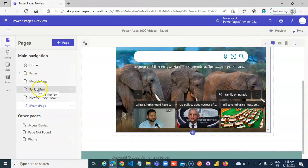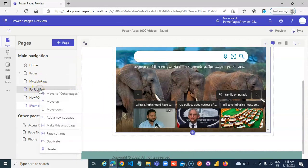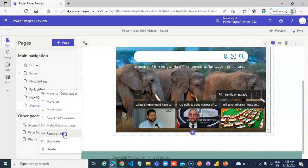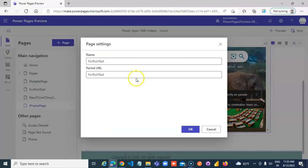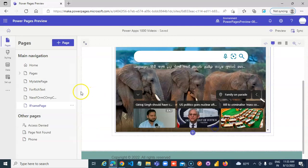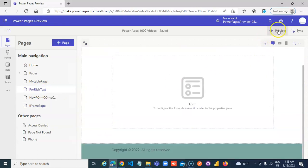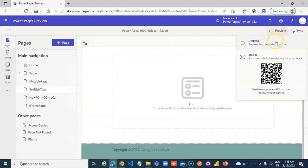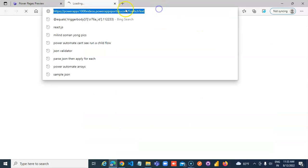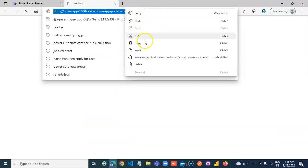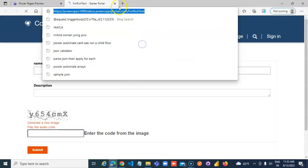Let's say page settings. For rich text preview, we copy this URL.